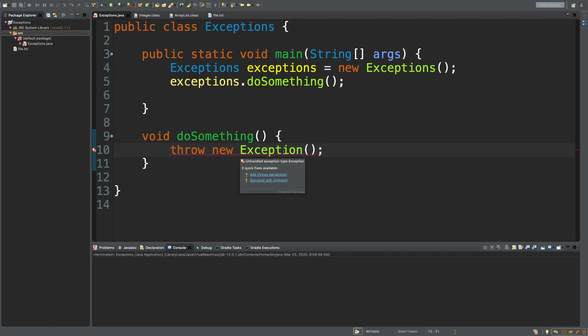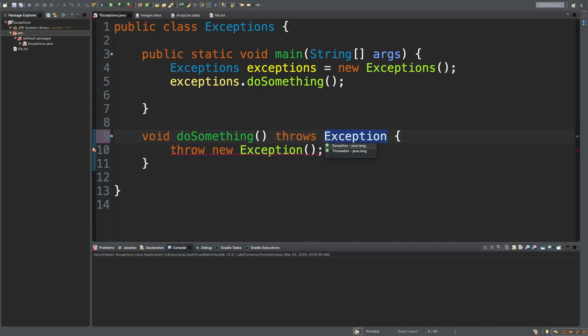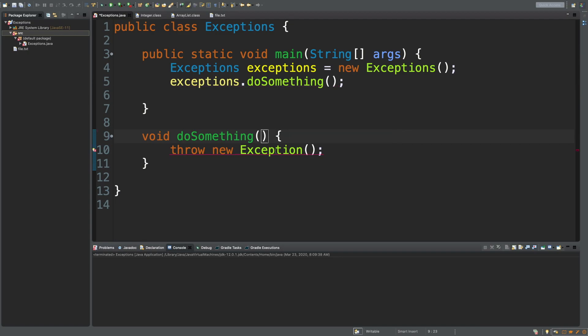So when you throw an exception like this, you got to either add the throws piece right here or do the try-catch. So hit the try-catch.